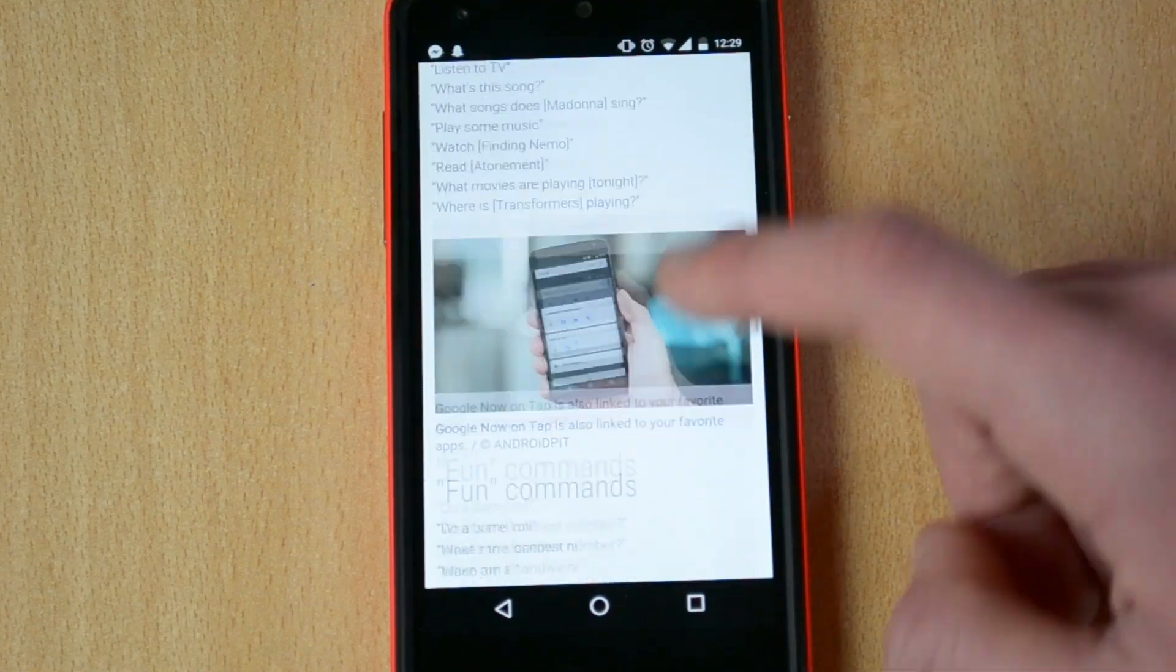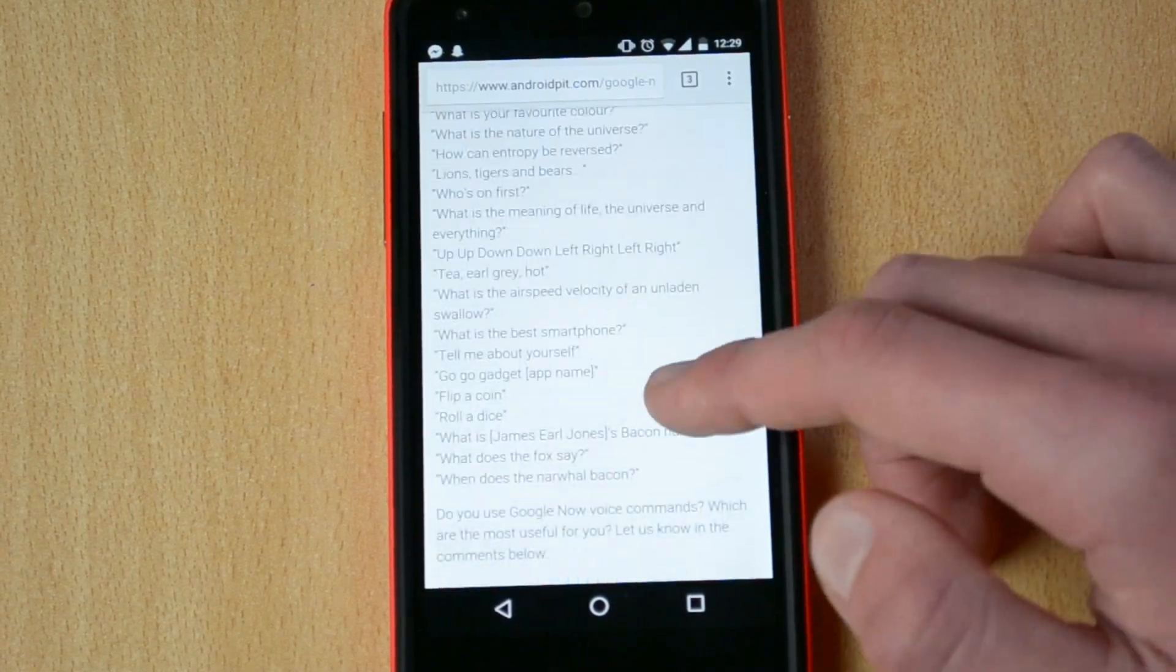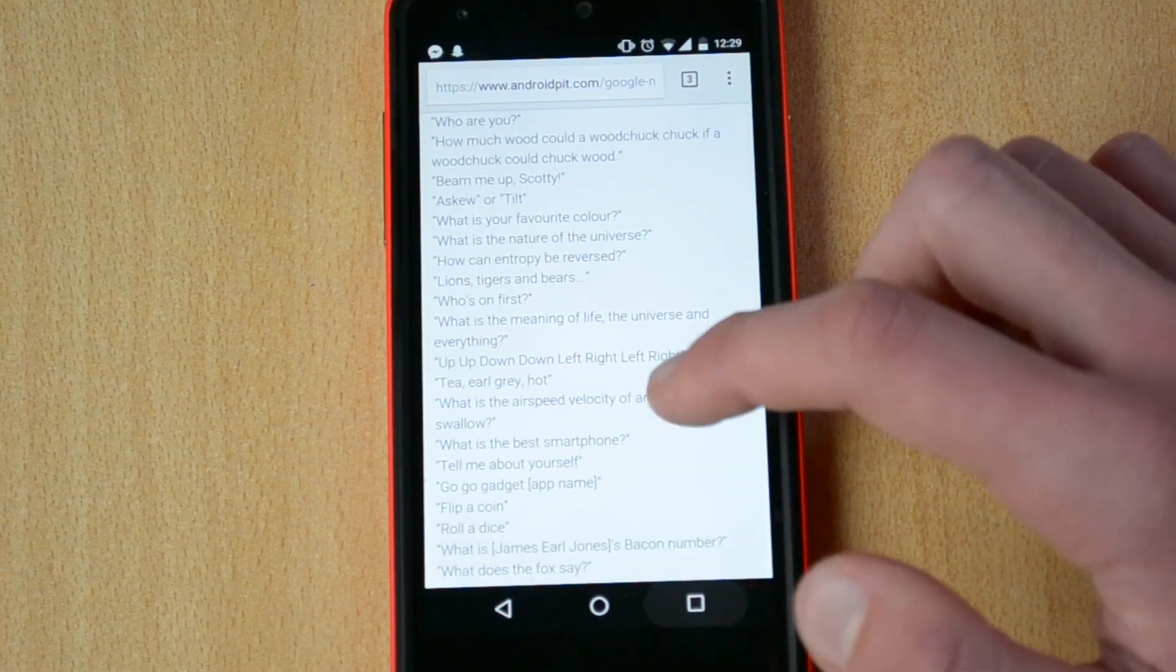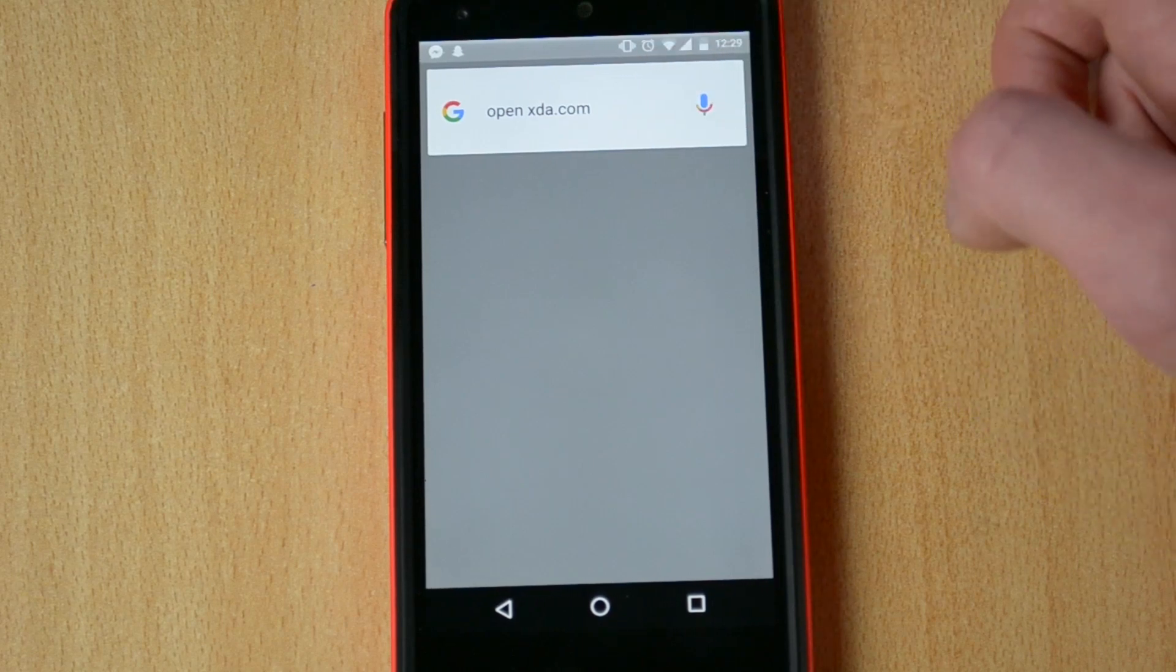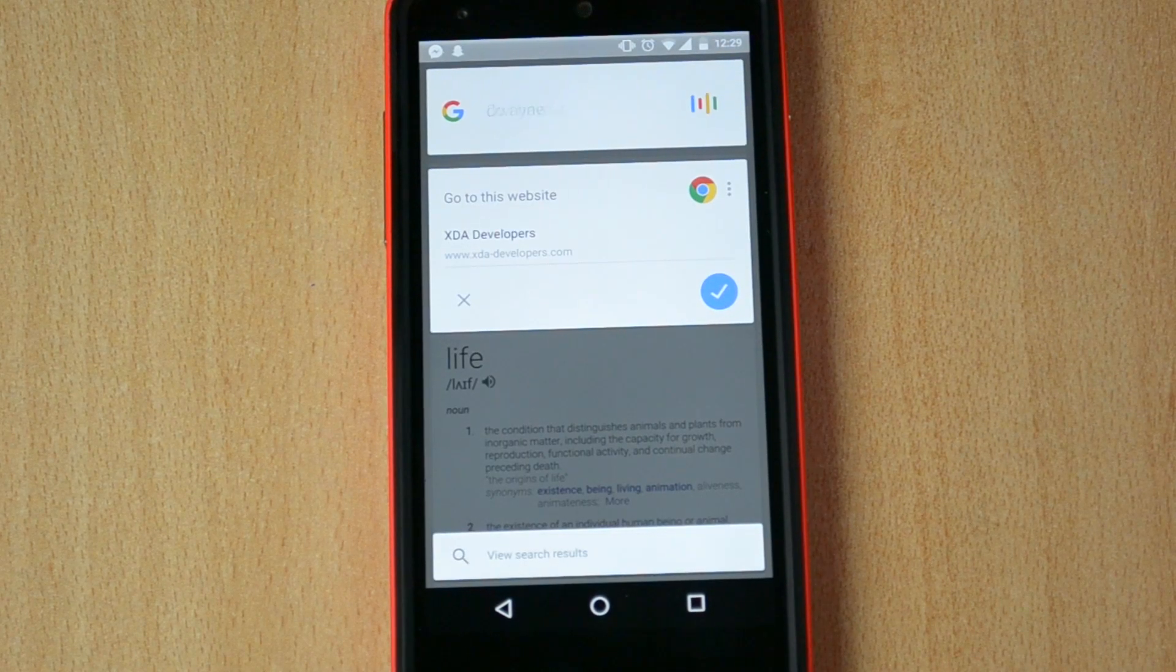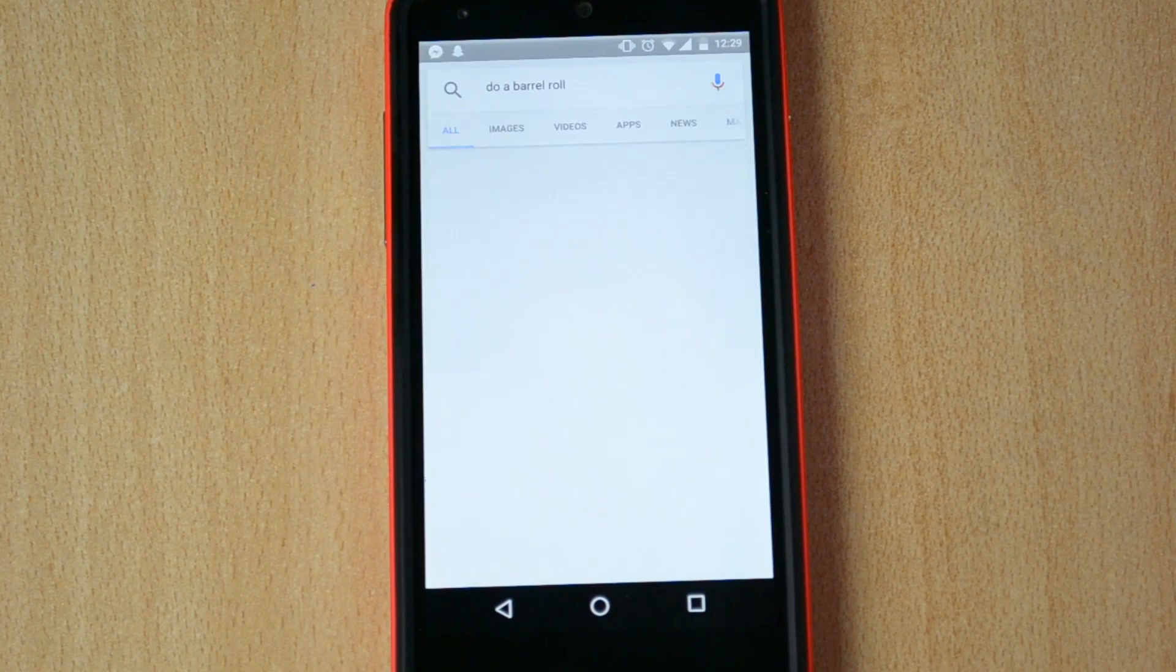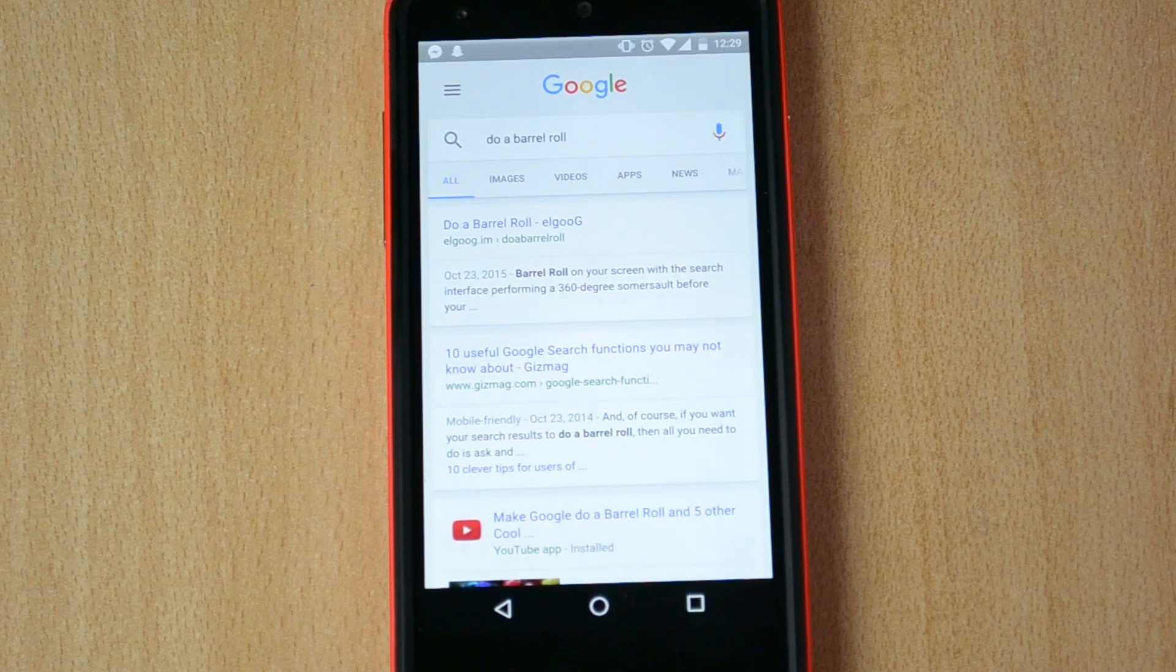And now let me just try some fun things here. For example, do a barrel roll. Ok, that's cool.